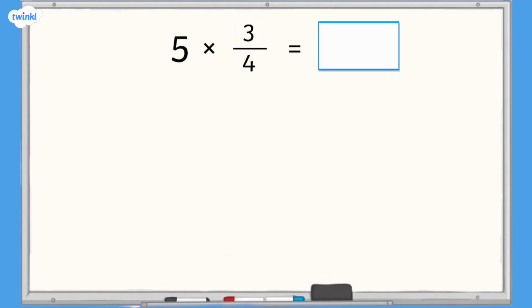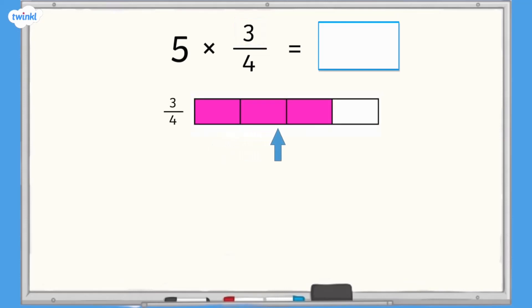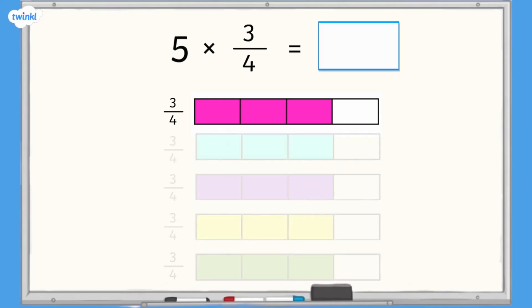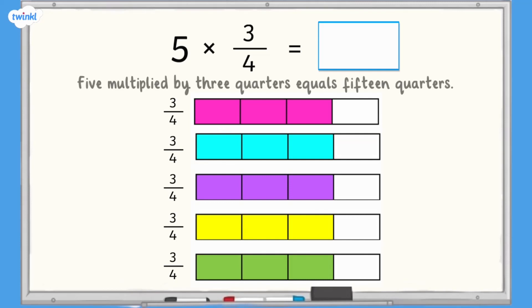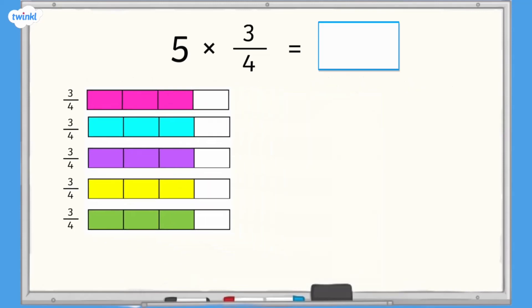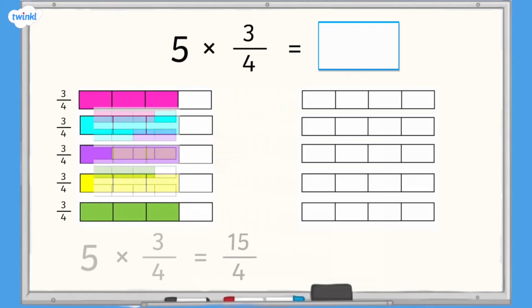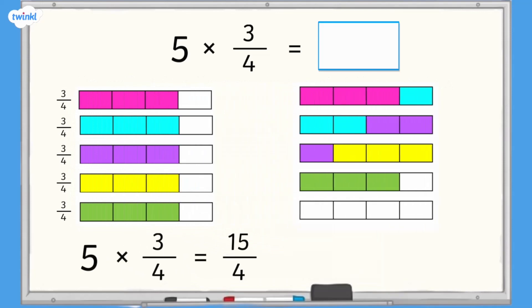Let's use our same steps to multiply a non-unit fraction where the numerator is greater than 1: 5 multiplied by 3 quarters. In a bar model, we need 4 equal sections and 3 of them need to be shaded. Because we're multiplying 3 quarters by 5, we need 5 lots of 3 quarters. If we count the shaded sections, we have 15 quarters, so 5 multiplied by 3 quarters equals 15 quarters. We can combine the quarters to fill each bar — we get 3 whole bars and an additional 3 sections, so 15 quarters equals 3 and 3 quarters.